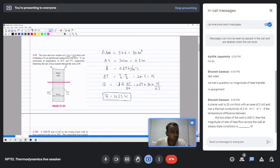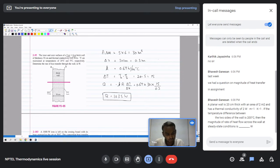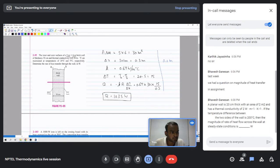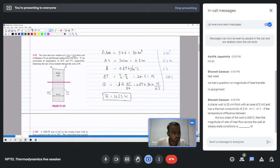This problem is similar to the previous one. We have delta x of 20 centimeters, which is 0.2 meters; area is 2 meter square; temperature difference is 200 degrees; and k is 2 watt per meter Kelvin. So Q equals k times A times delta T divided by delta x, which is 2 times 2 times 200 divided by 0.2, giving 4000 watts.